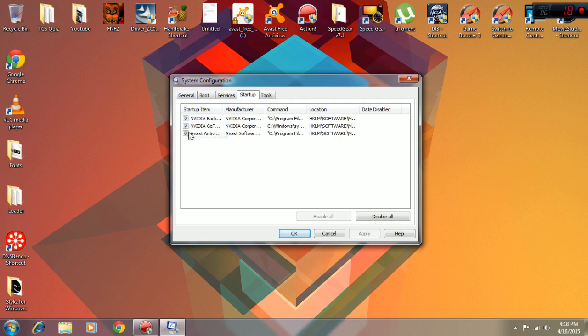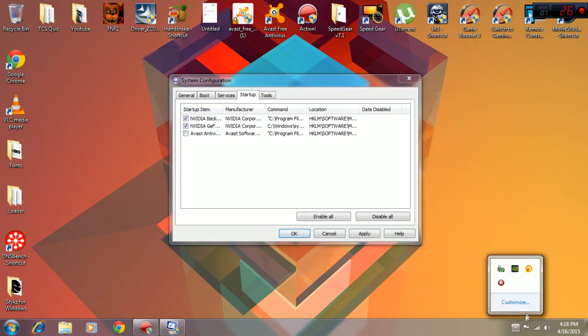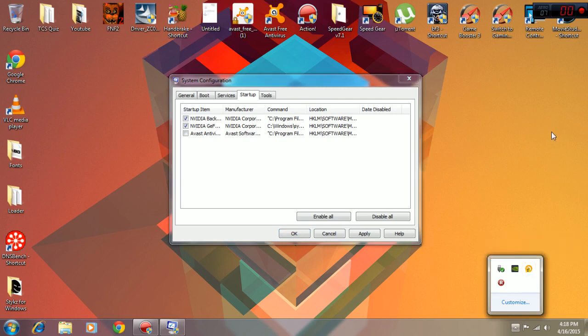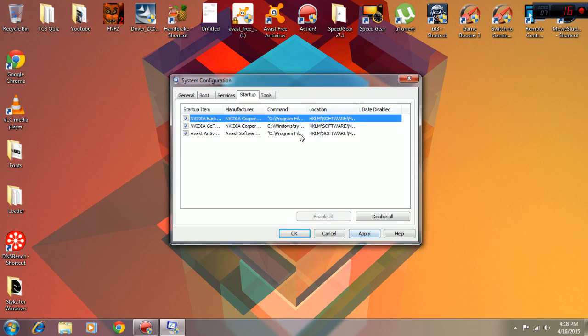You can see that I have my Nvidia GeForce Experience and Avast antivirus ticked. If I untick this, Avast won't get enabled when I boot my computer. But I need Avast because it's an antivirus, so I'm just going to keep that. Sometimes computers have so many software that have to be launched during boot that it takes a lot of time.